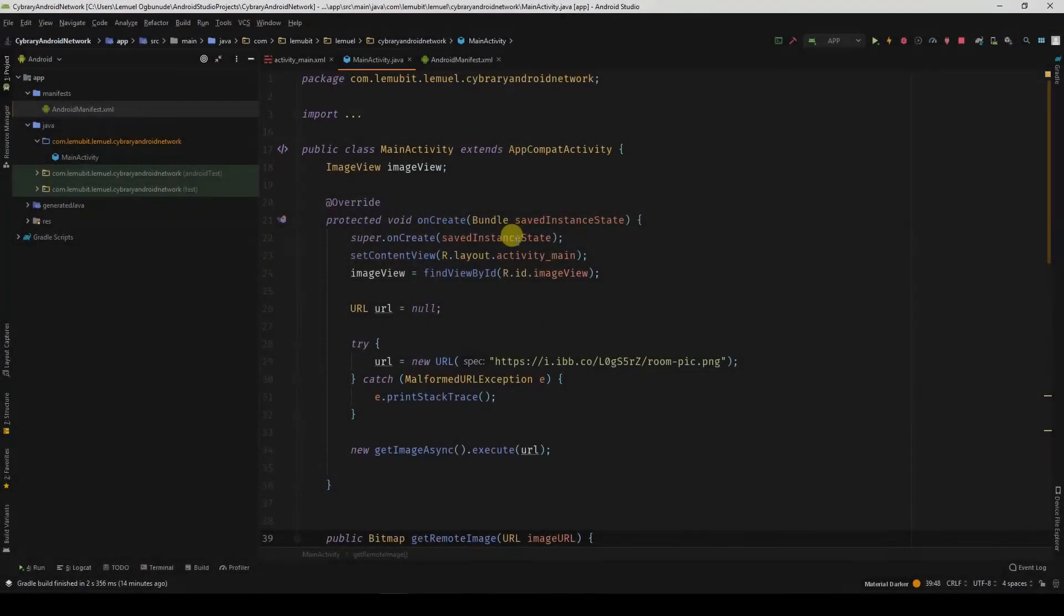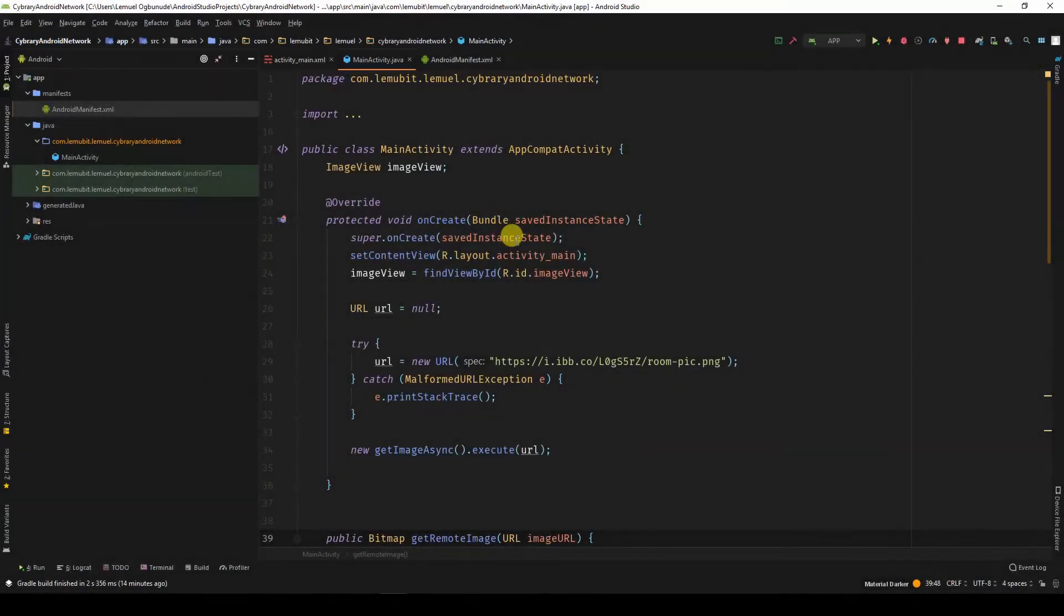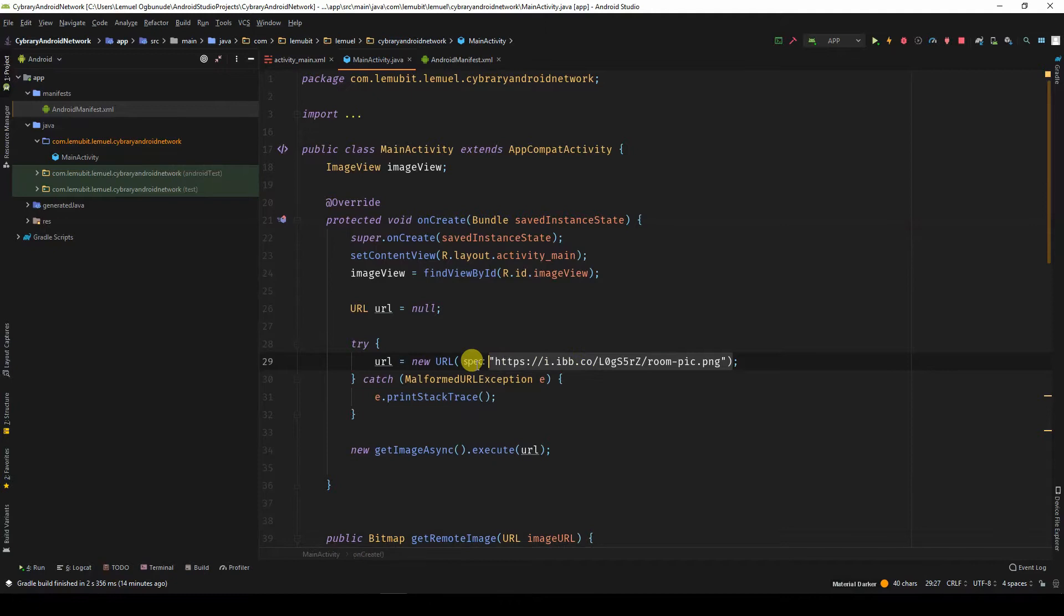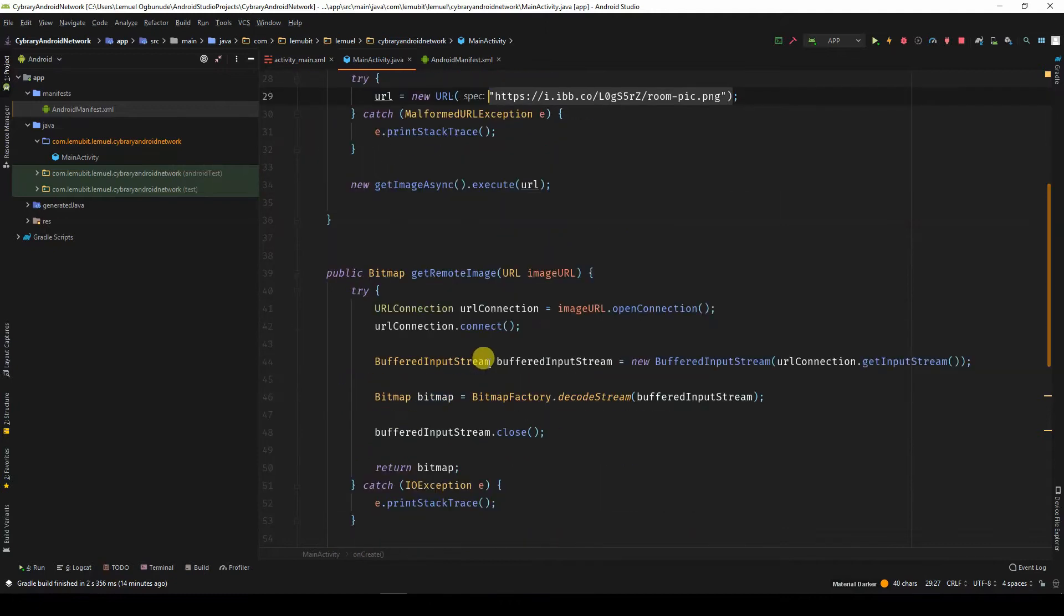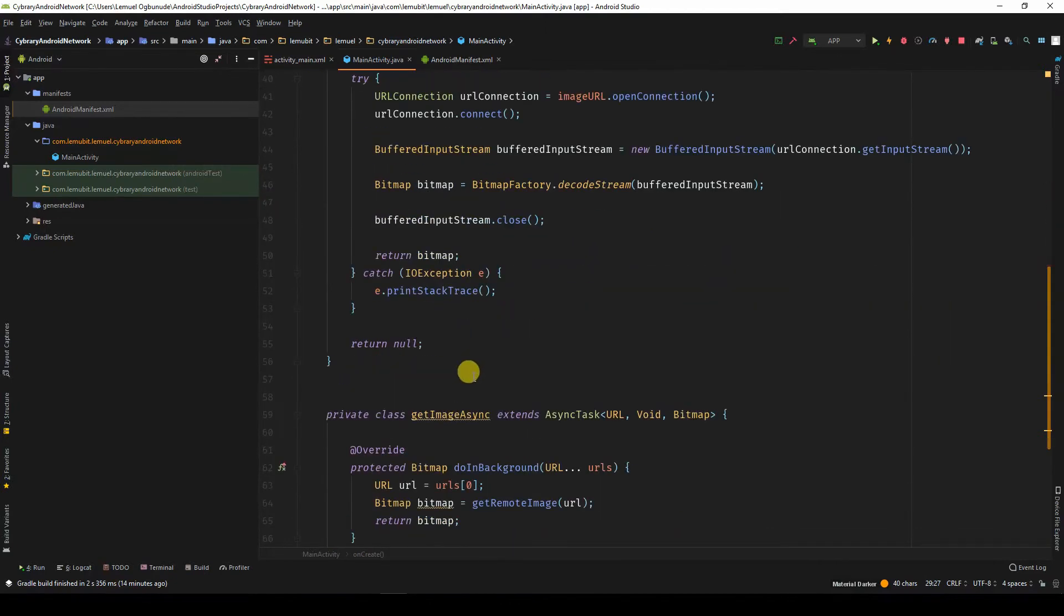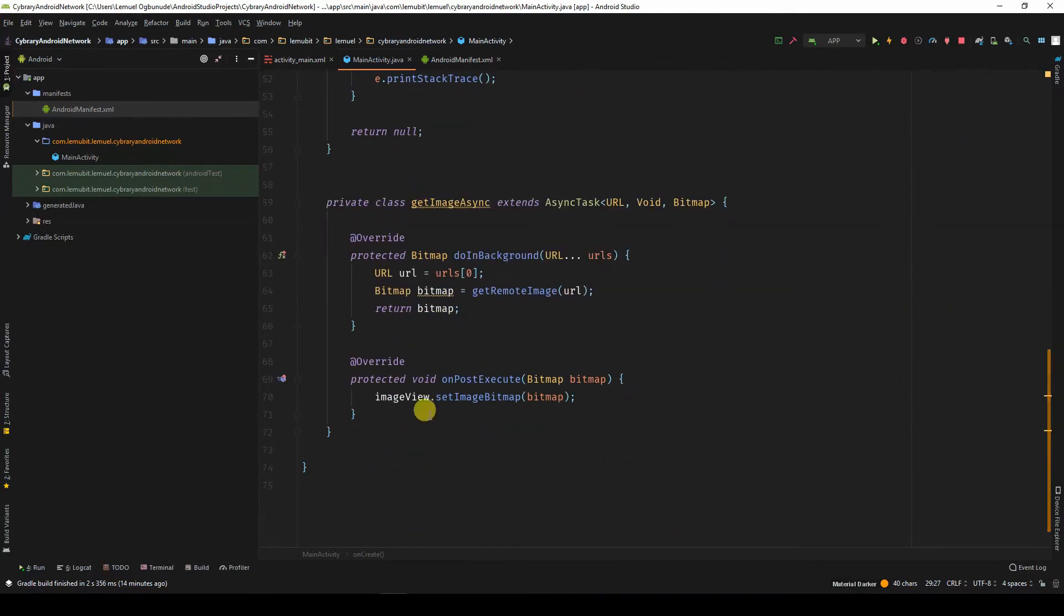In the last lesson, we created an app that retrieved an image from a URL and displayed it in our image view.